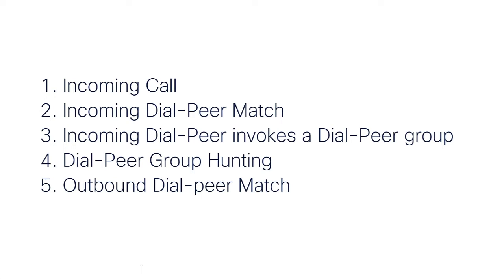Even when you have a valid match criteria on another outbound dial peer, the dial peer hunting to route the call out will only take place between the members of the dial peer group. Finally, we will have a match on an outbound dial peer, and the call will be routed to the destination configured on it.